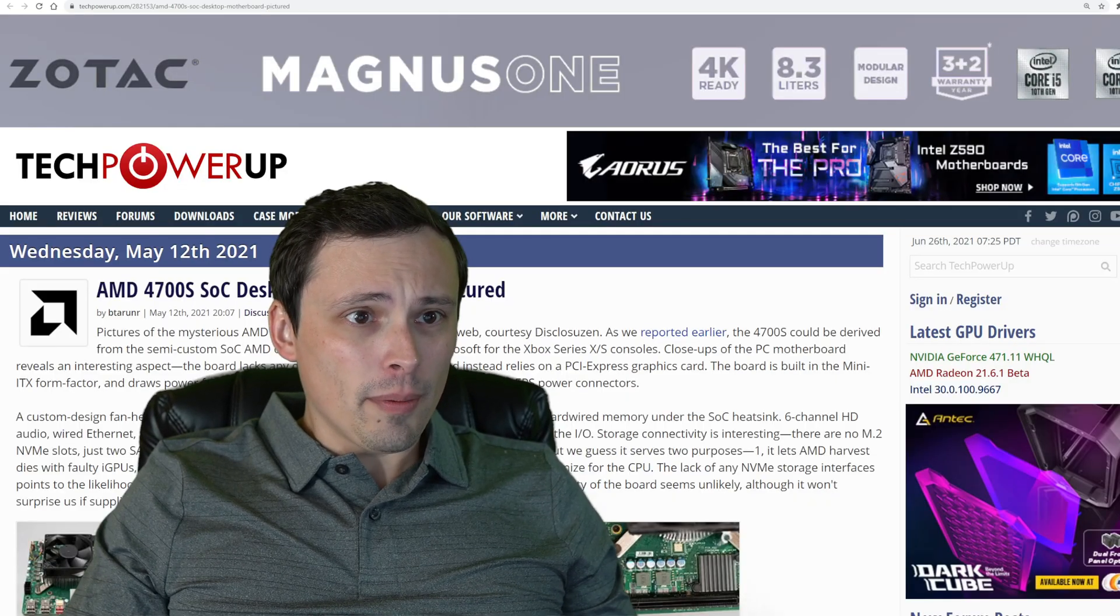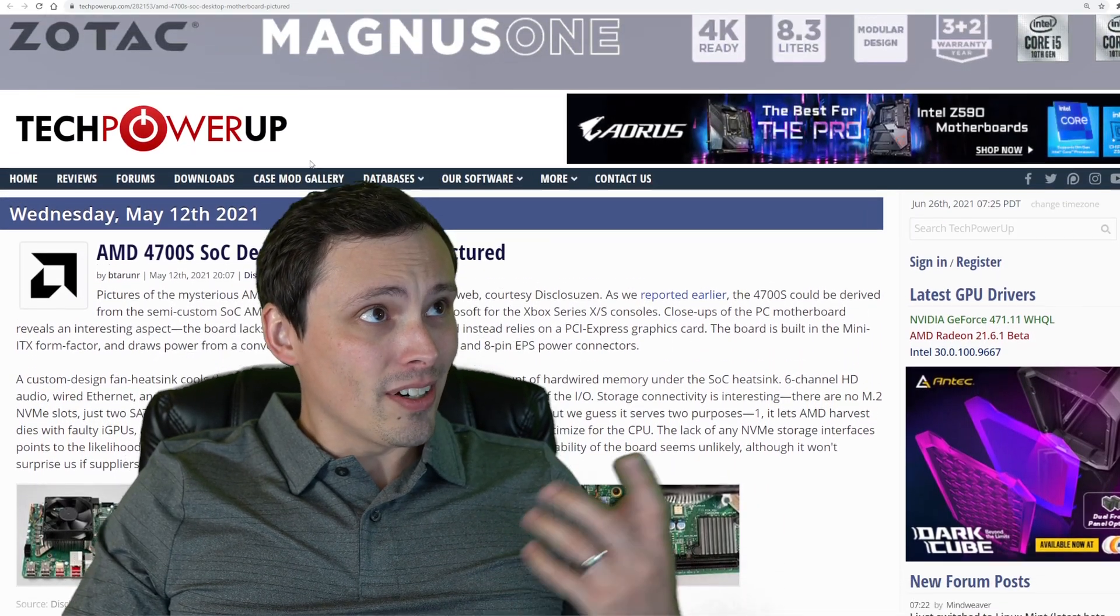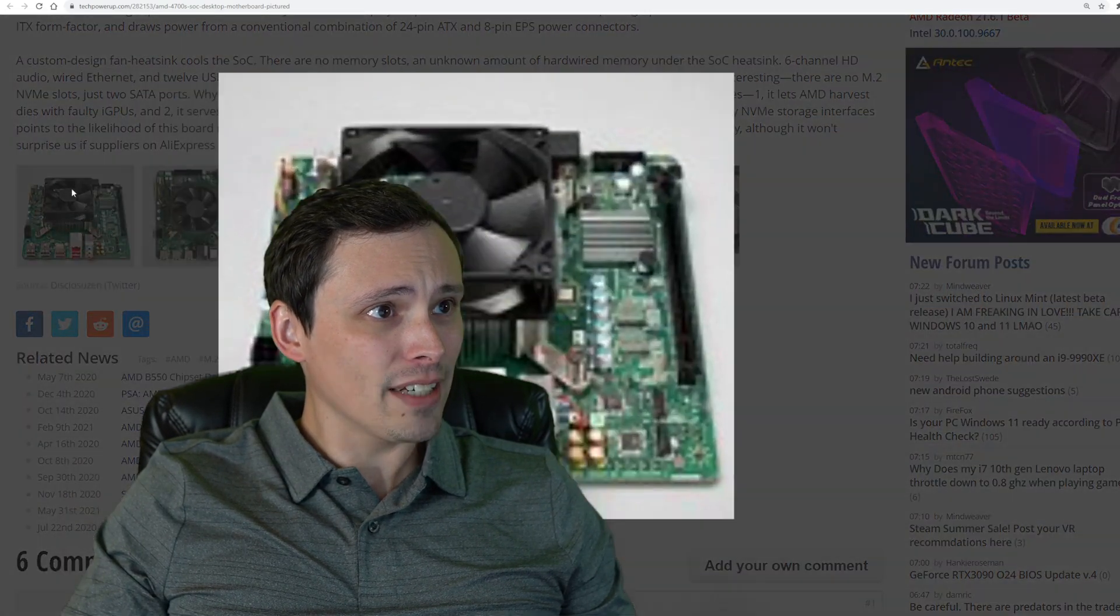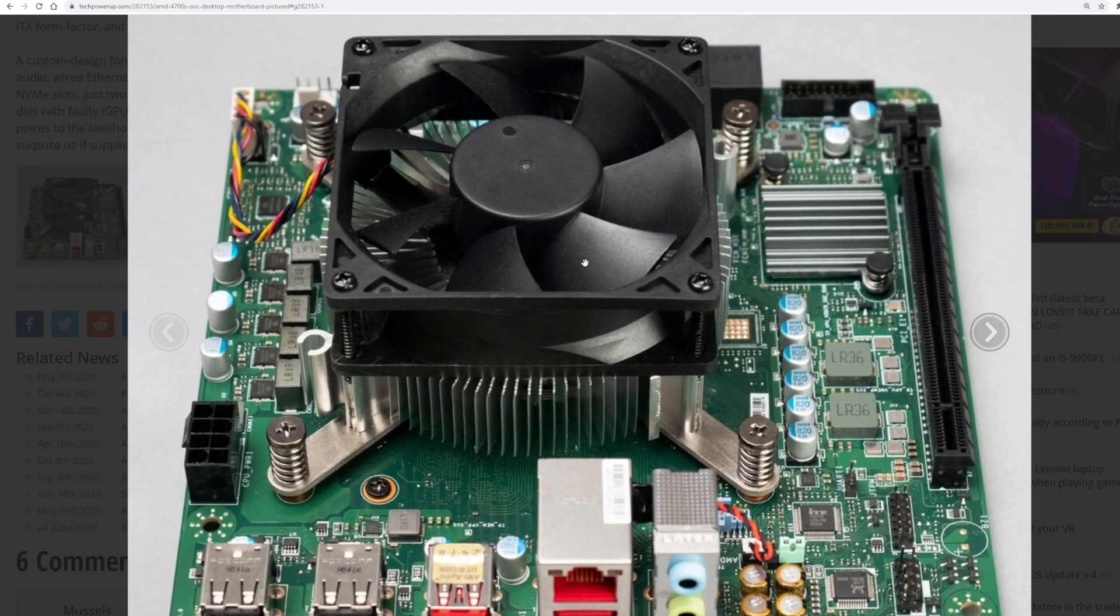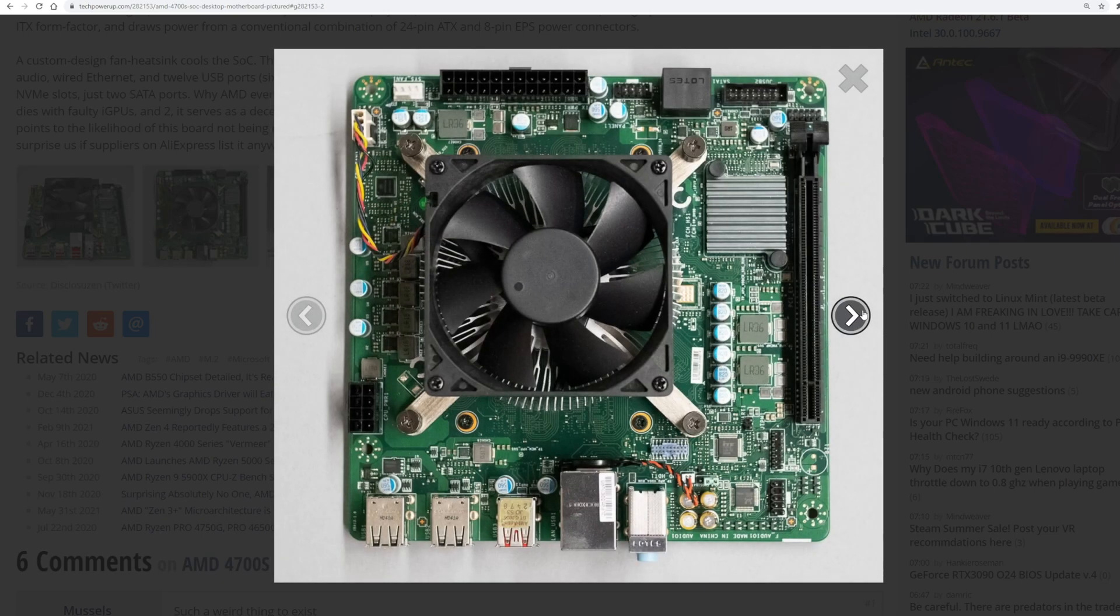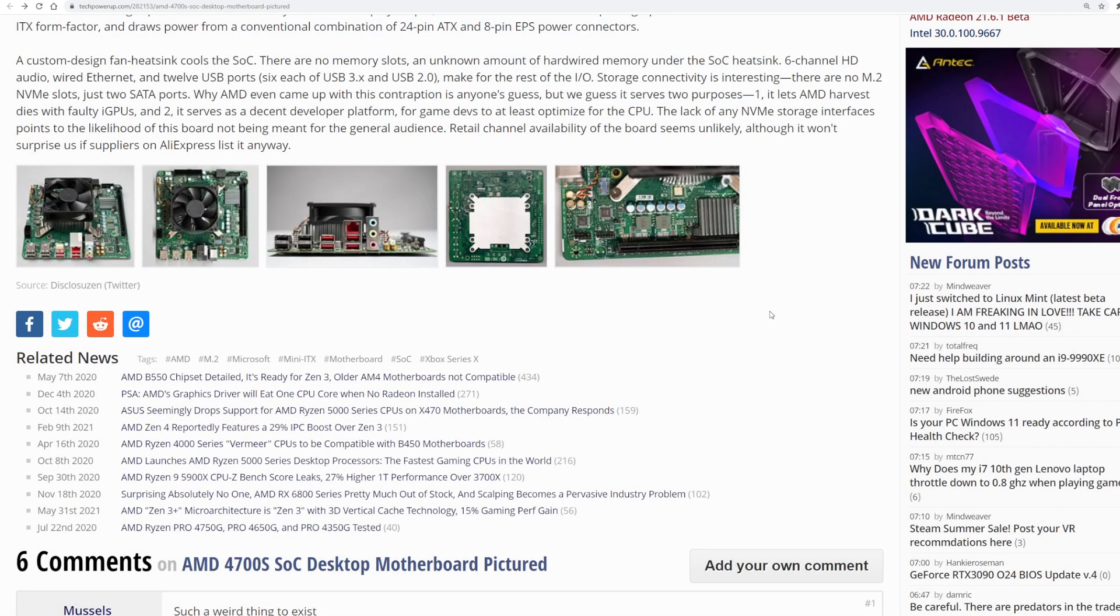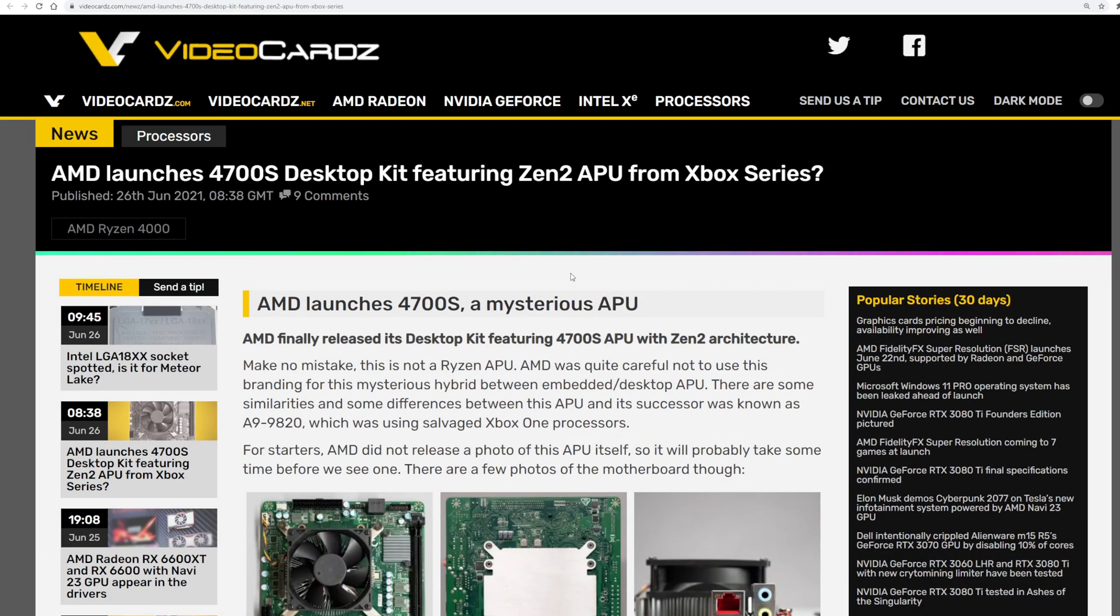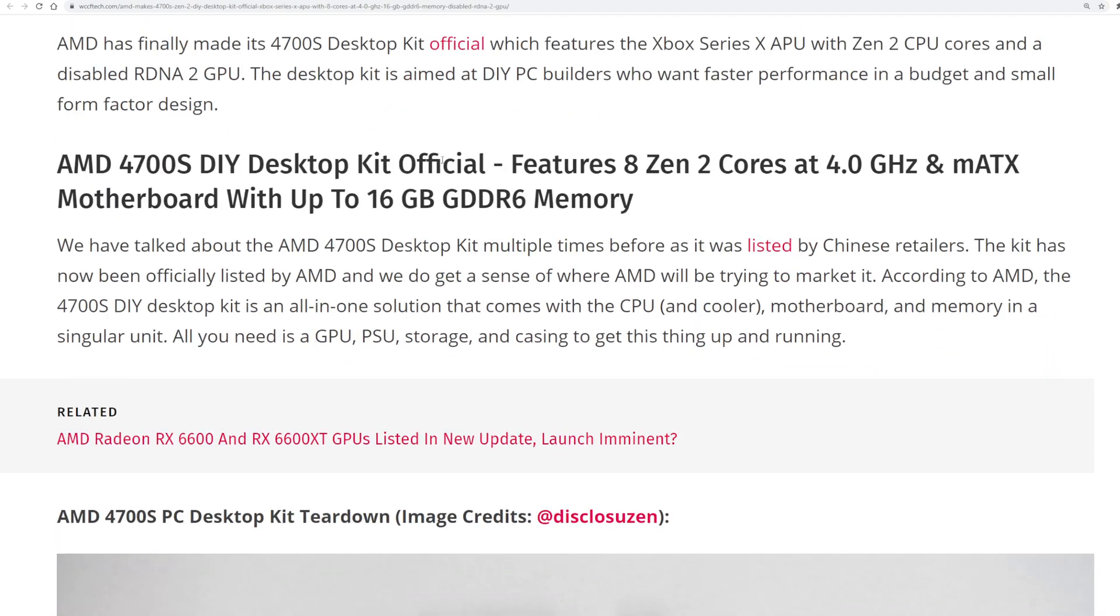A month ago, we started to see pictures of this thing floating around on articles like this one at Tech Power Up when this was a rumor. Again, a link will be in the description. I don't think anybody's shown a picture with the cooler taken off yet to get a shot at the die. But one thing that is cool is how small this is. This appears to be a mini ITX board that you could throw in a very small form factor. There's some other articles covering this at video cards and WCCFTech that I'll link in the description.